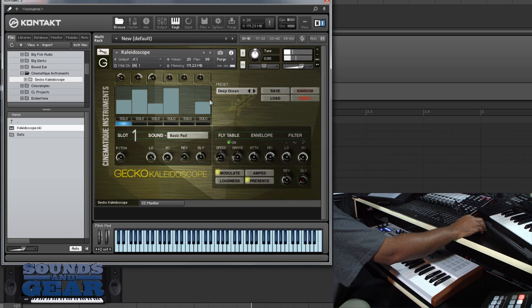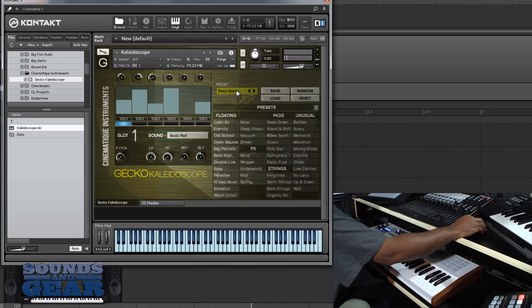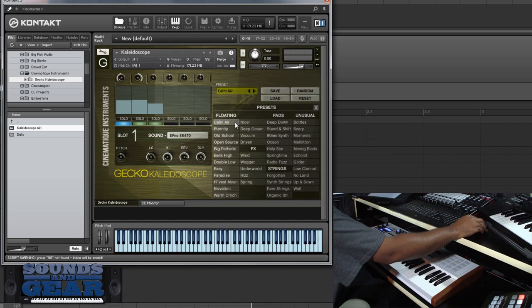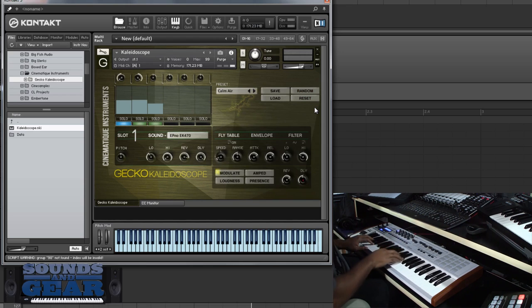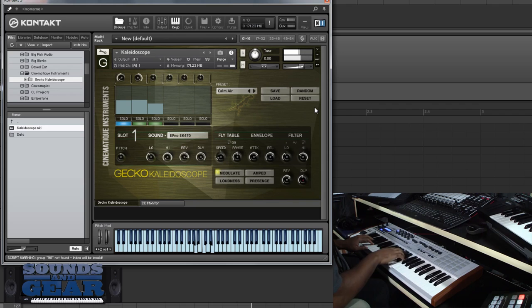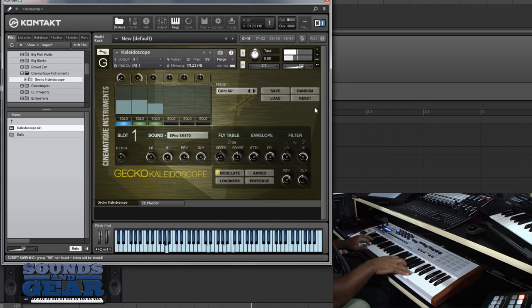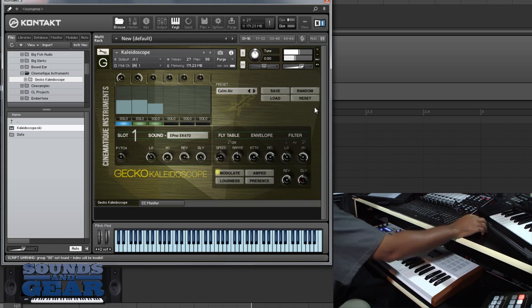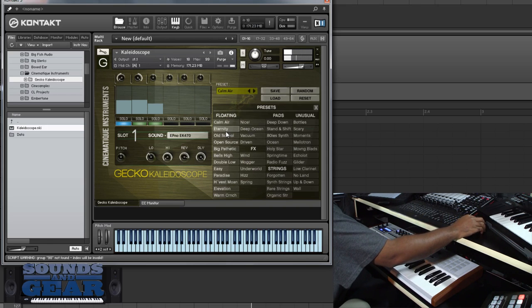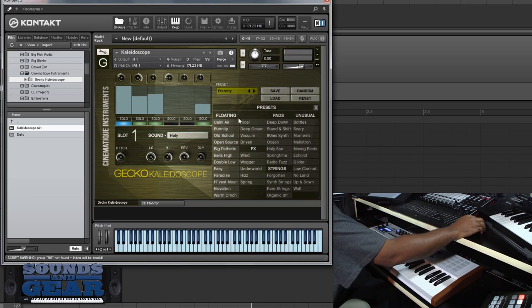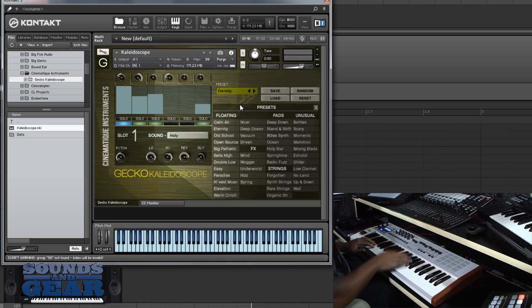[Playing preset] I can go in and randomize the different layers. Let's check out some of these.